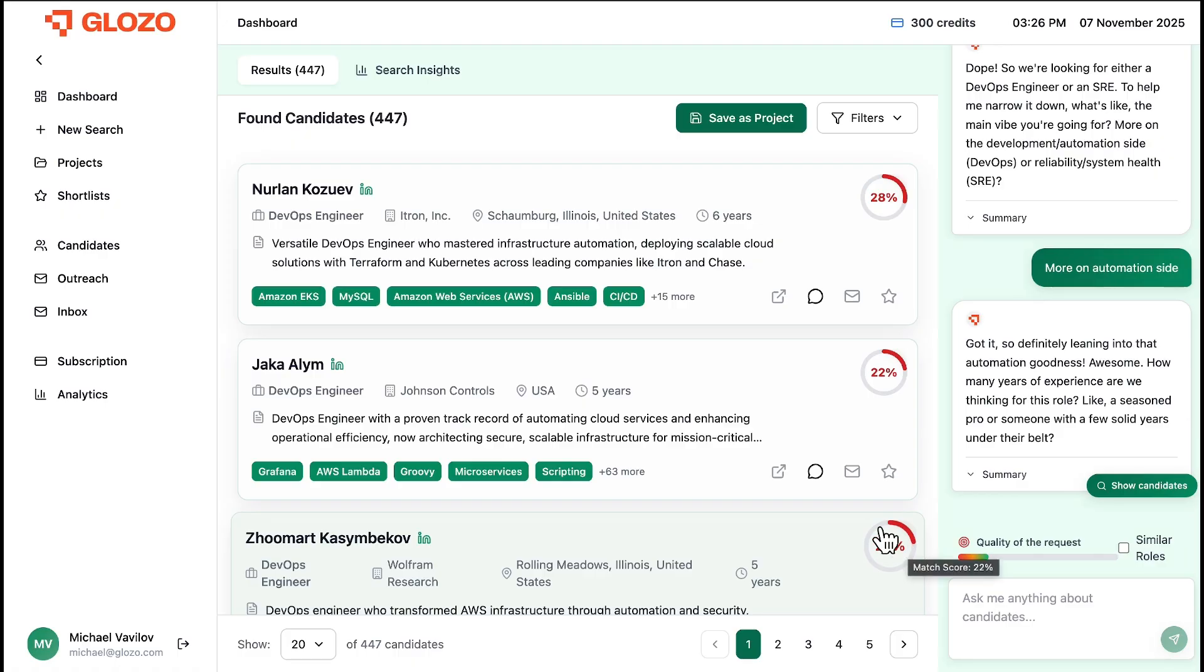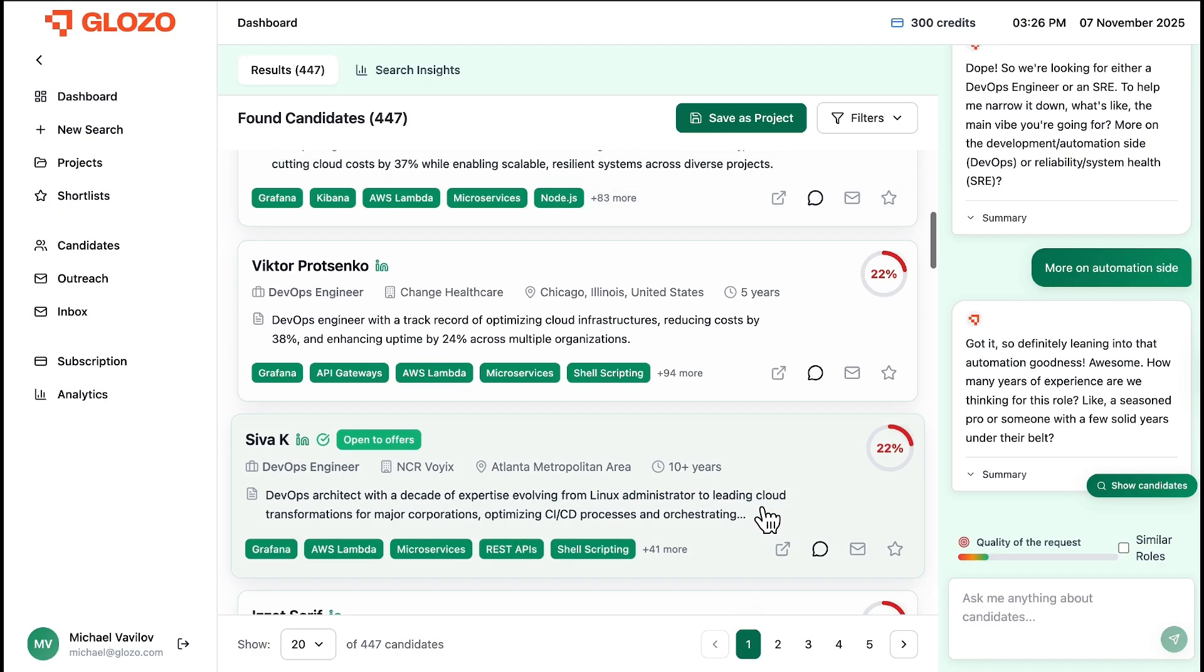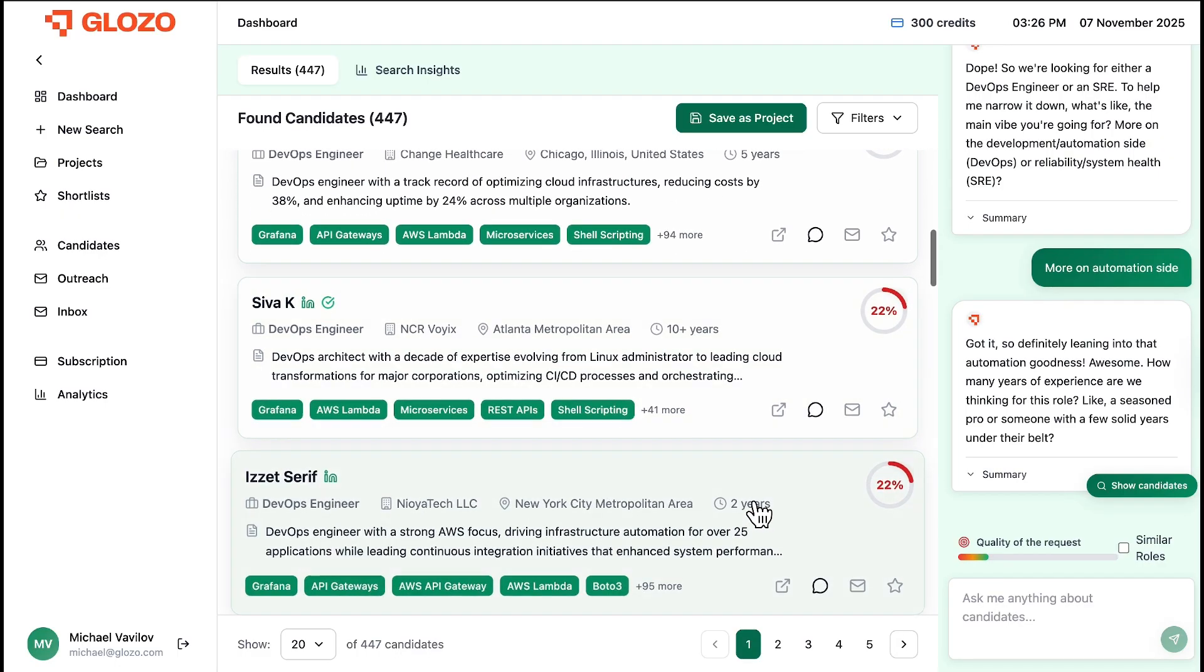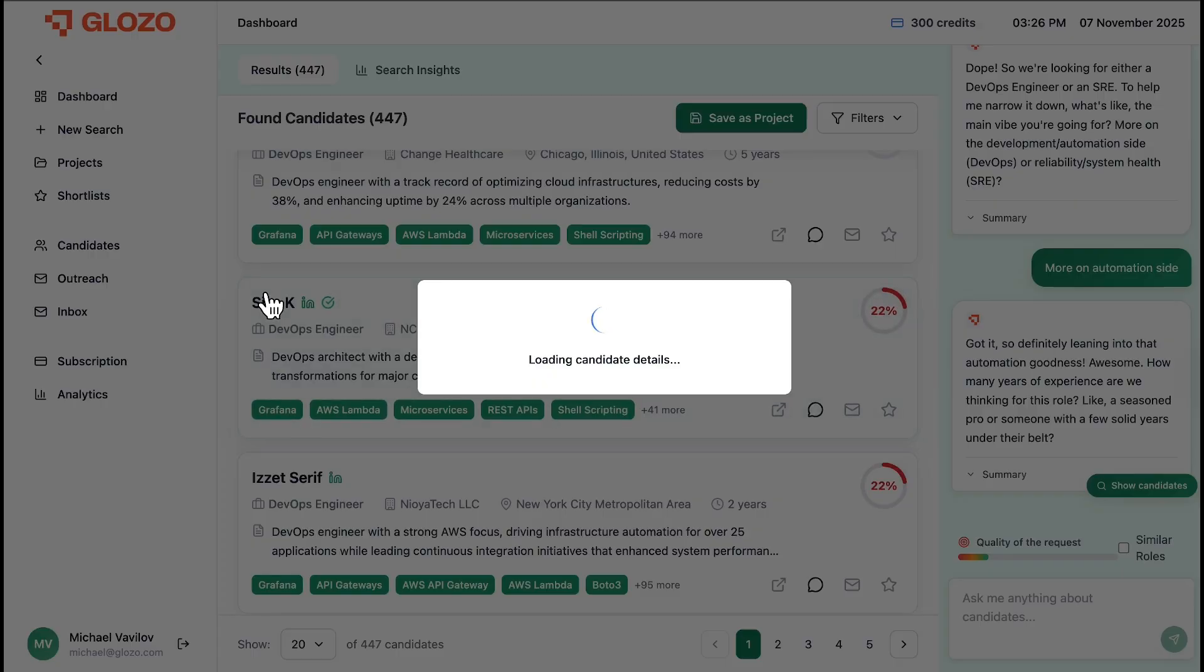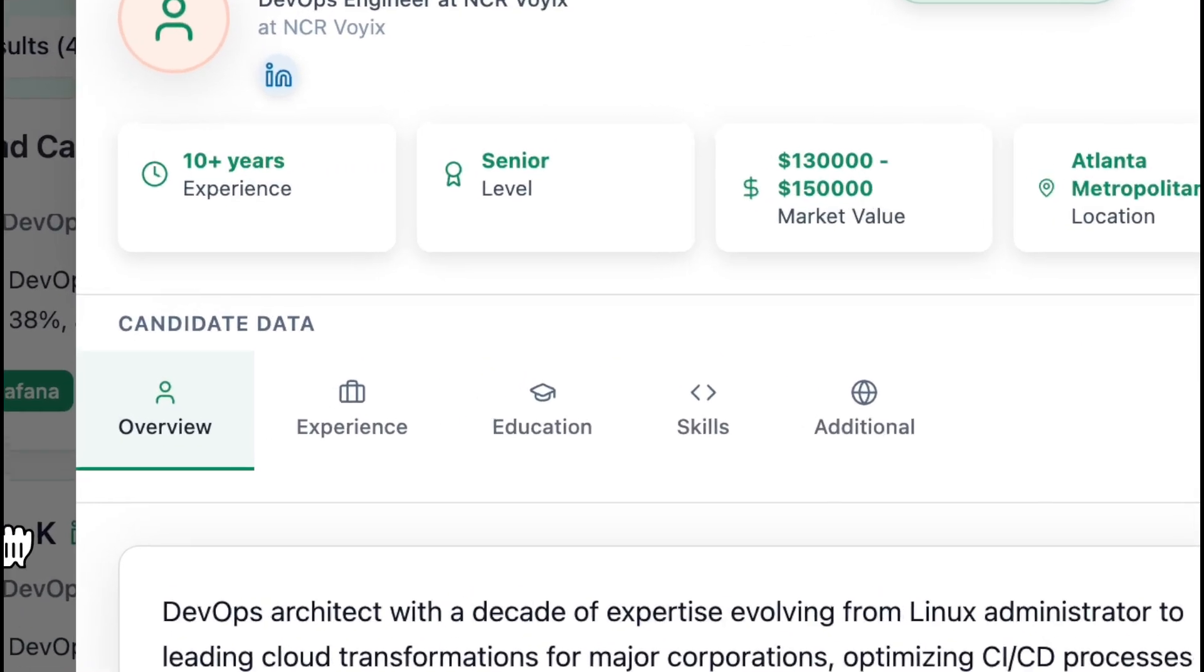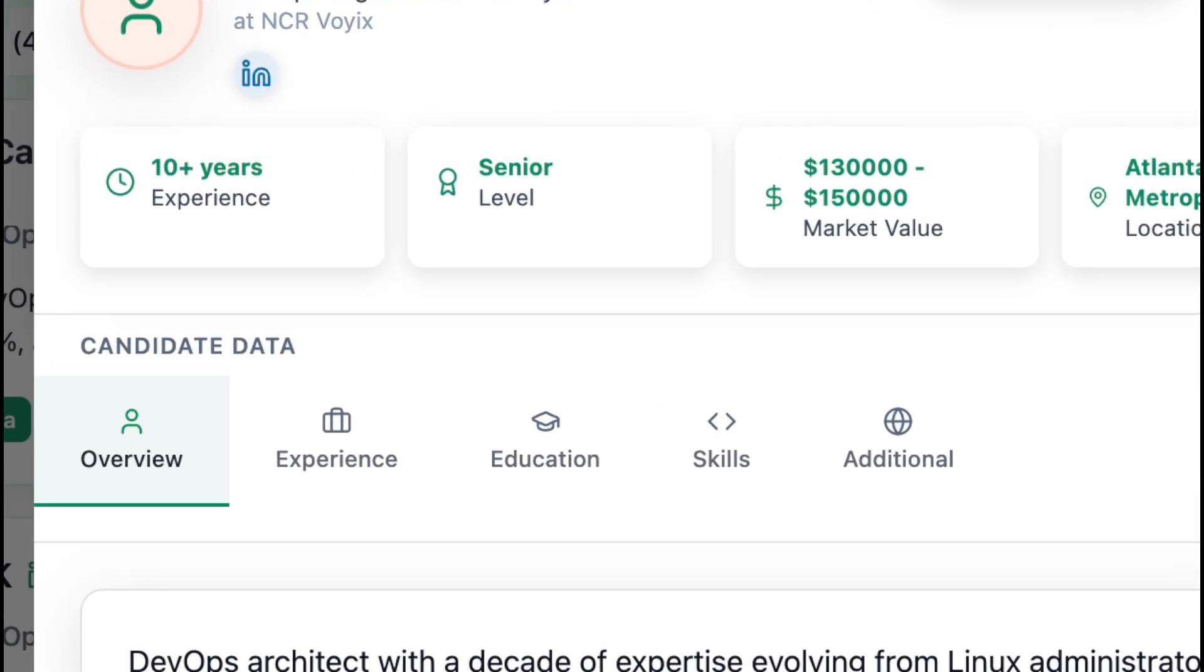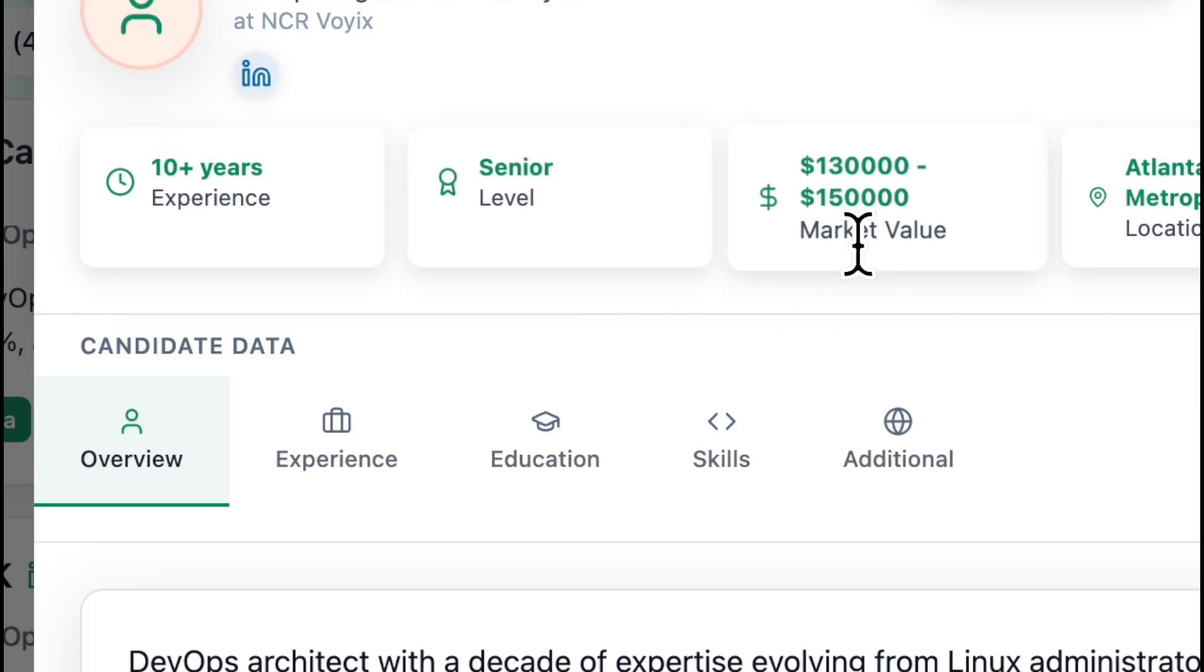As we open a candidate, Glozo's Talent Intelligence provides critical, real-time data. 10-plus years of experience, senior level, and a live market value of $130,000 to $150,000.